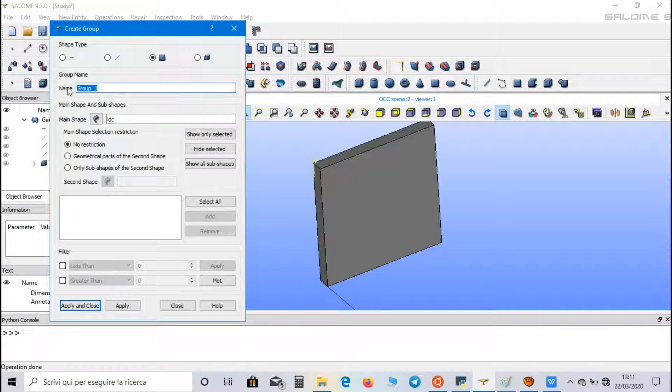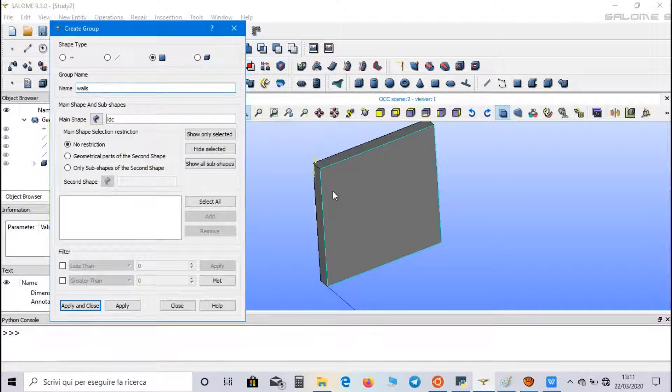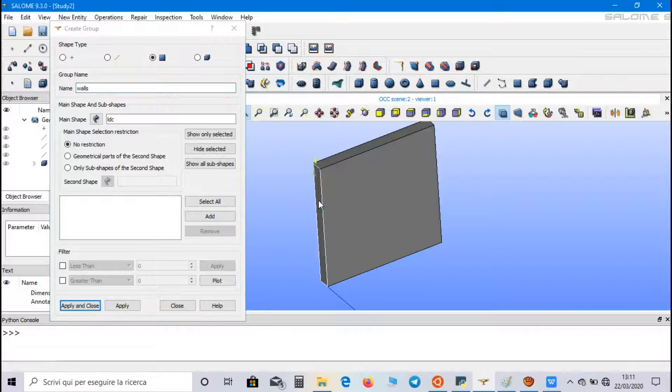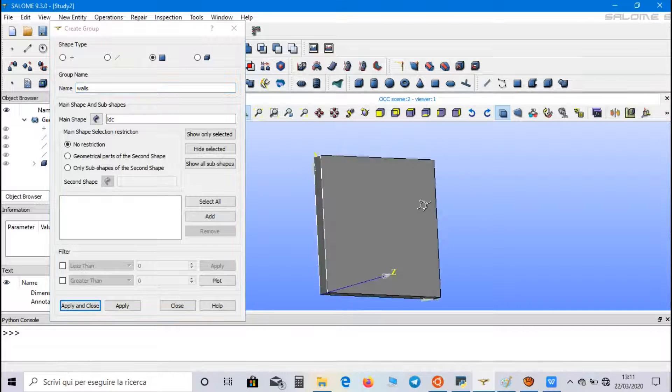The second one is walls. And we select the lateral faces.